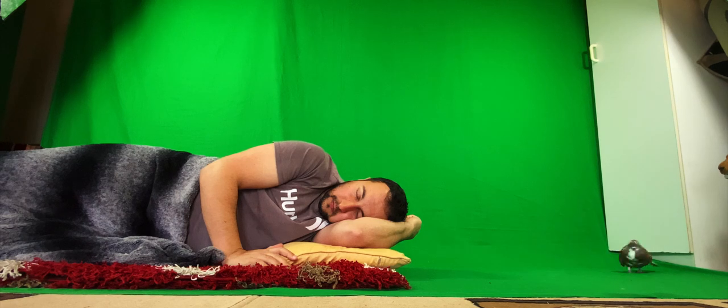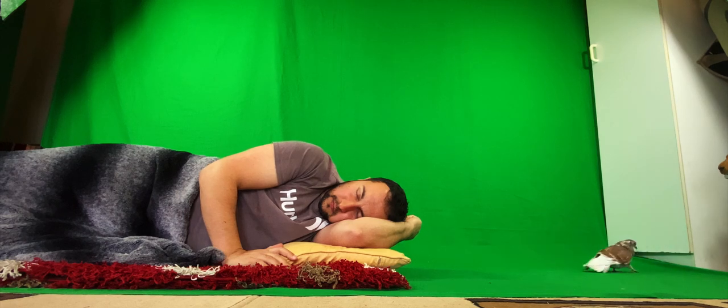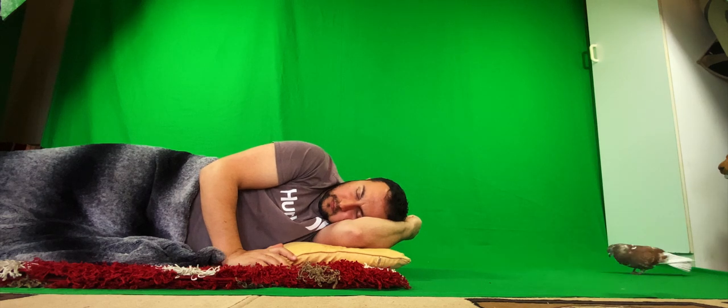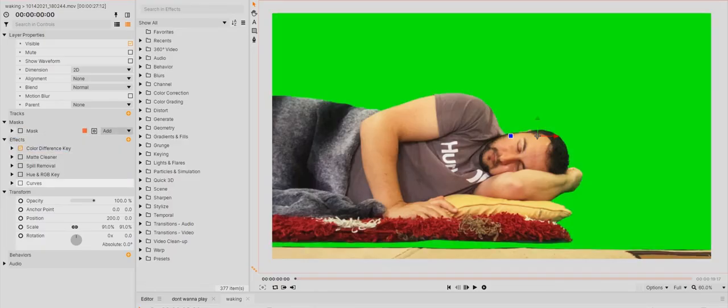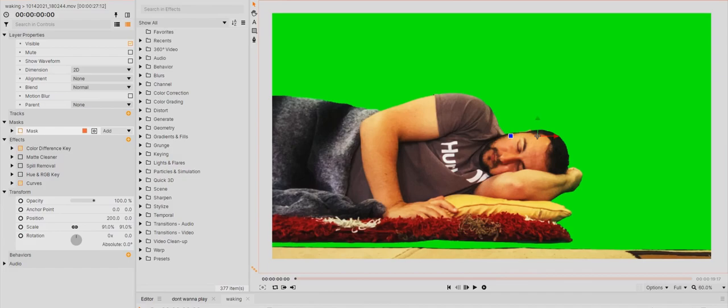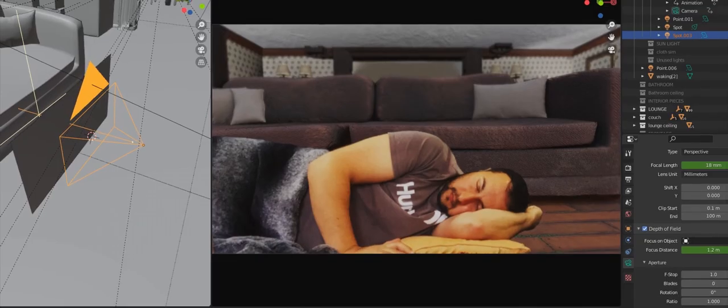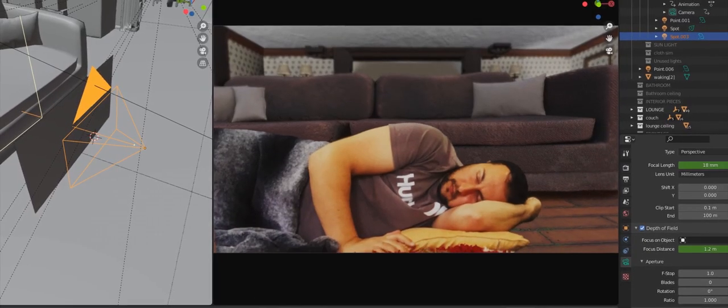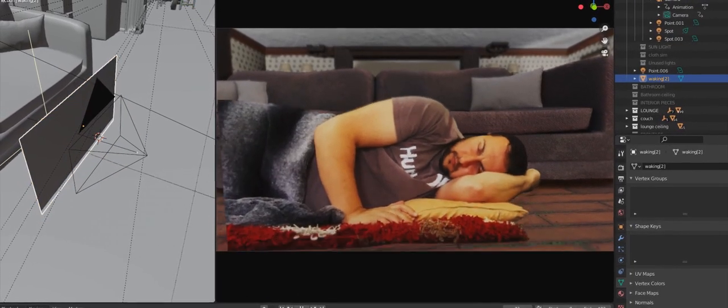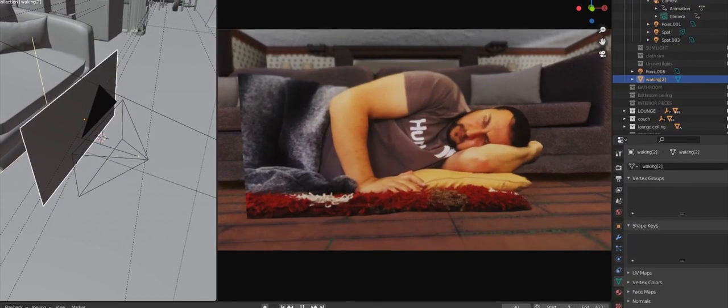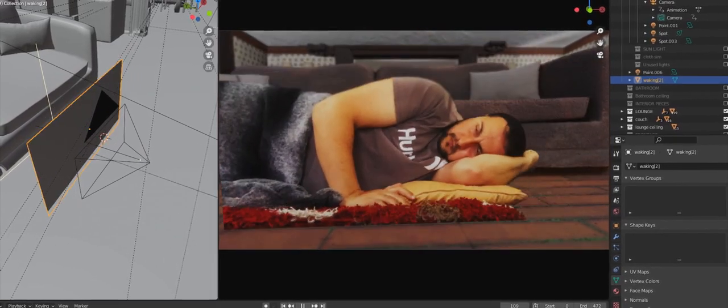My performances were then captured against a green screen and once keyed and cleaned up, the transparent footage was uploaded into Blender 3D and strategically placed to give the illusion of the character residing within the 3D house.